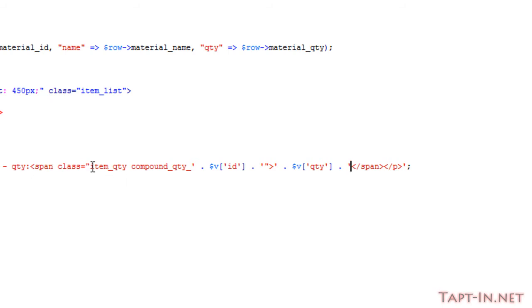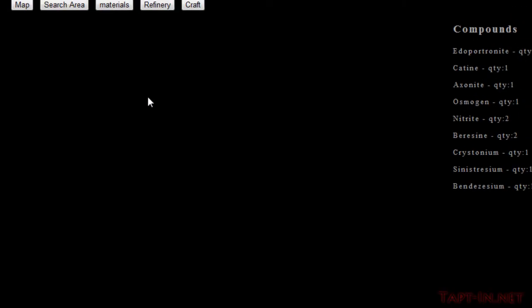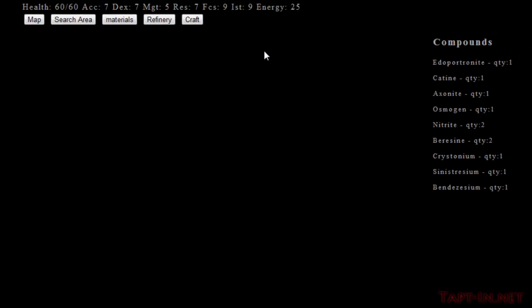I think we'll leave the span tag which holds the quantity because we might want to change that when we're crafting. When we refresh, you can see it's changed to raw materials and we don't have the cursor.